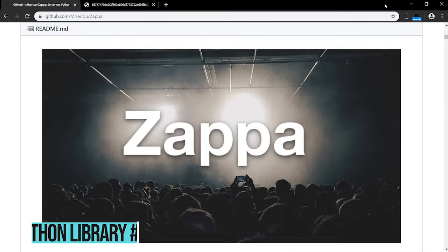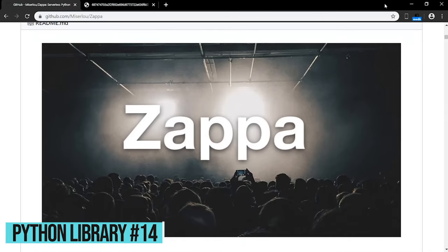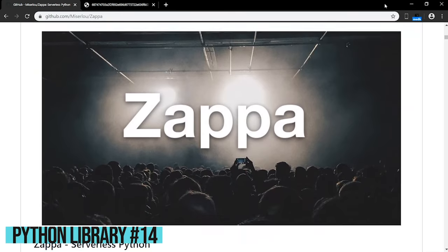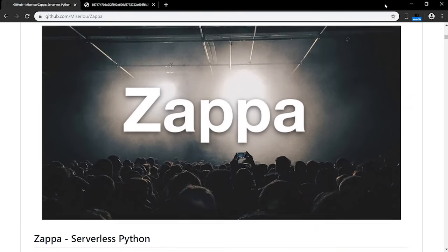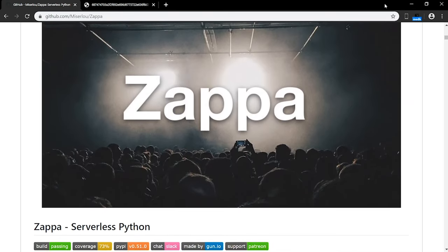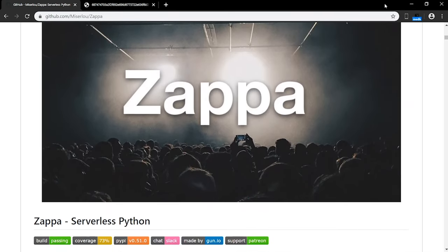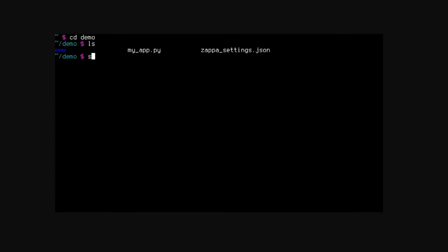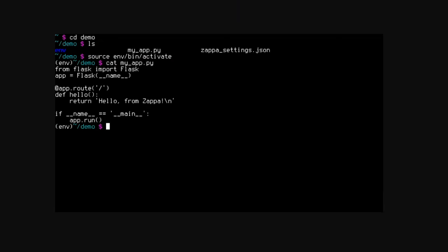Zappa makes it super easy to build and deploy serverless, event-driven Python applications on AWS Lambda and API Gateway. It's basically a serverless web hosting for Python apps. It comes with infinite scaling, zero downtime, and zero maintenance. Its minimal cost is one of the best features. Since you only pay based on the amount of requests you serve, it saves you a lot of money.